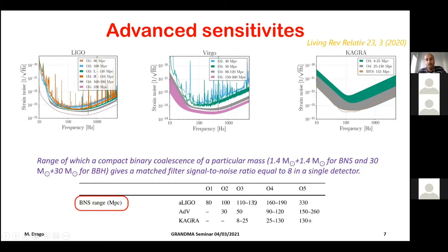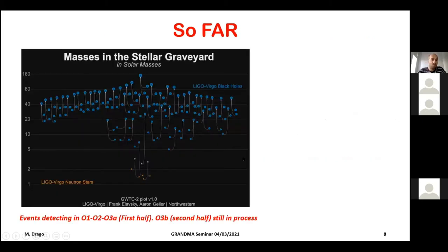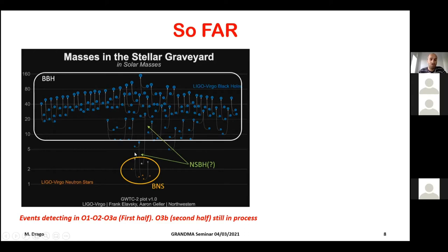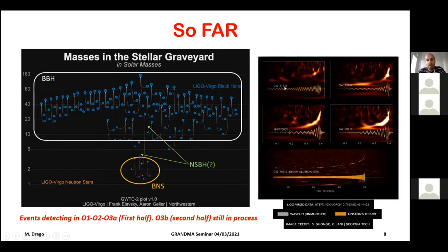The binary neutron star range number increases as you move through successive observing runs. So far, events have been detected in the first two runs and the first half of the third run — the second part is still being processed and will come out soon. There is a large number of binary black holes, a smaller number of binary neutron stars, and some events involving the merger of a black hole and something that could be a neutron star, or something in a mass gap where it's unclear whether it's a black hole or neutron star. The typical compact binary coalescence signal was already explained by Alex in the previous meeting.